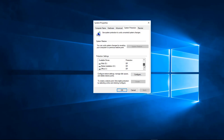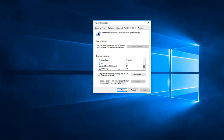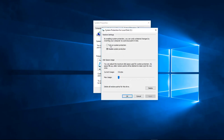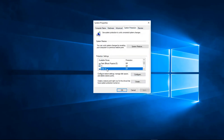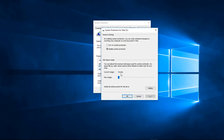What we want to do is set this up on our G drive — this is my web drive. This drive constantly changes as I design websites. However, you cannot turn this on until you first configure the system drive. We want to turn on system protection and move the disk space usage up to 15%, then click Apply and OK. Then choose the G drive, click Configure, and turn on system protection.